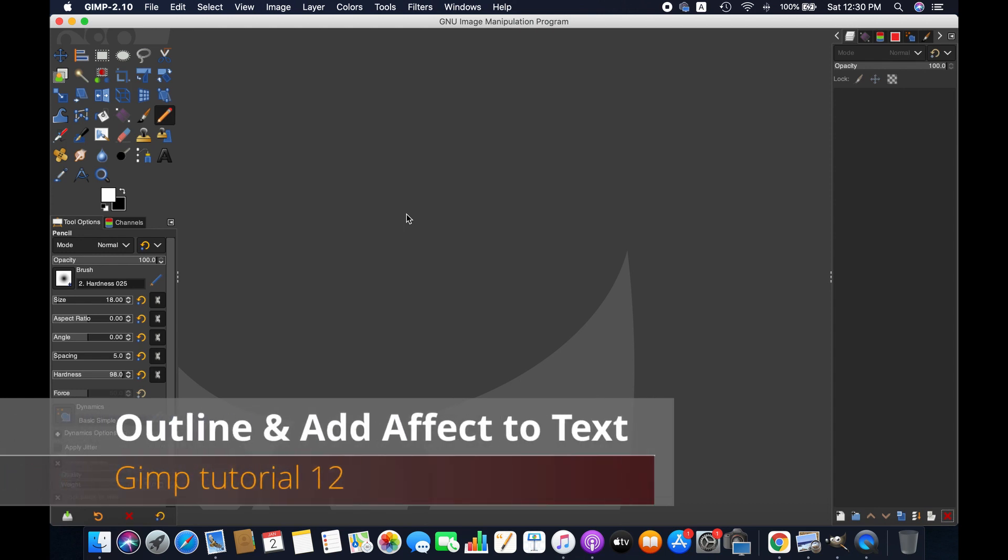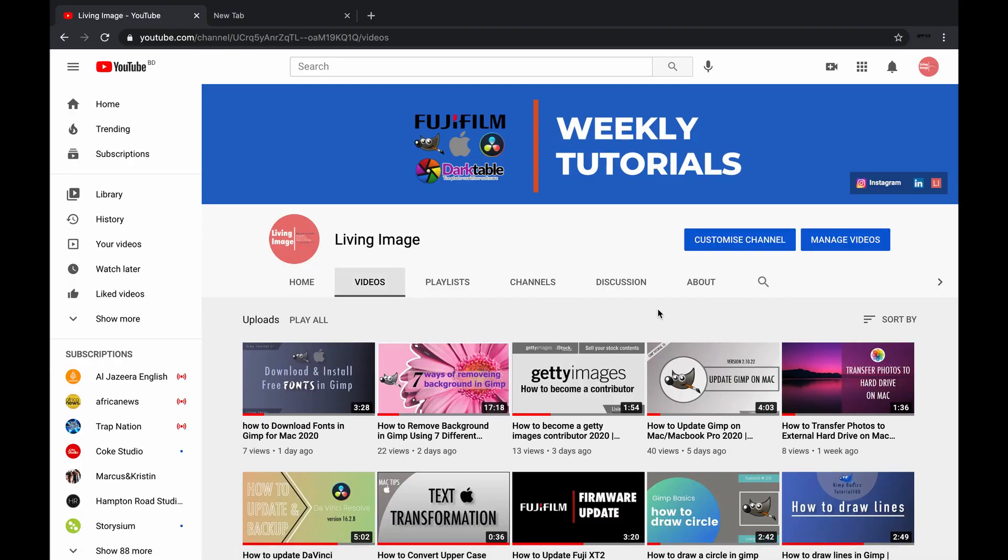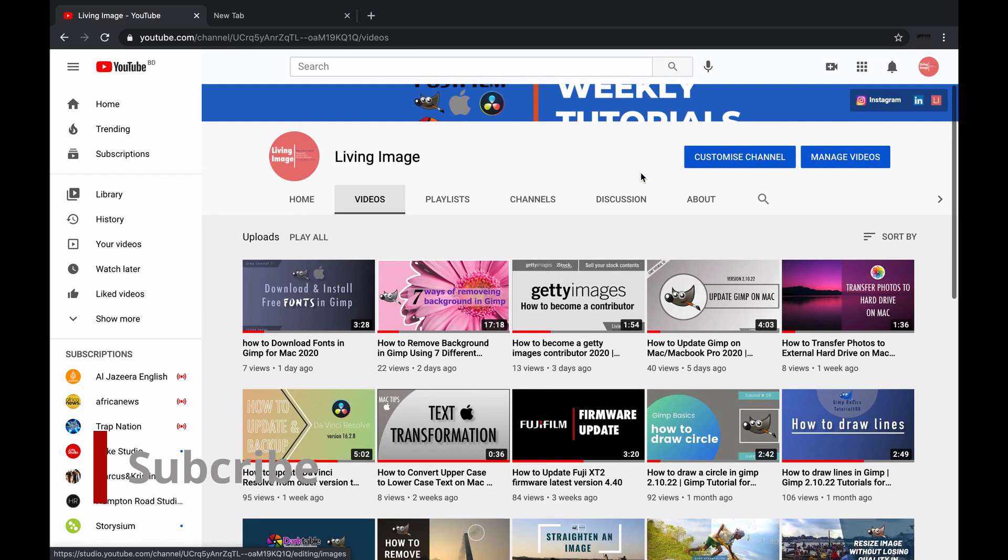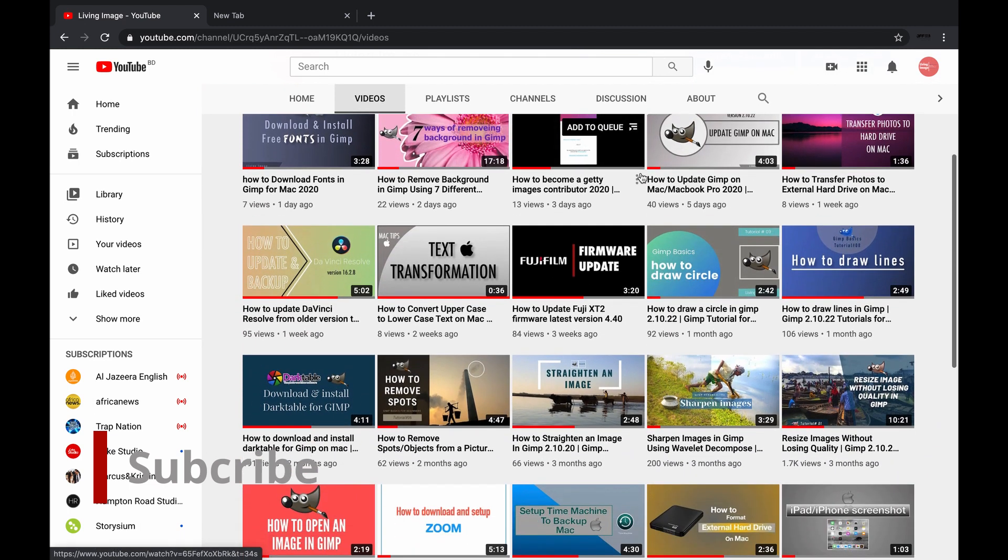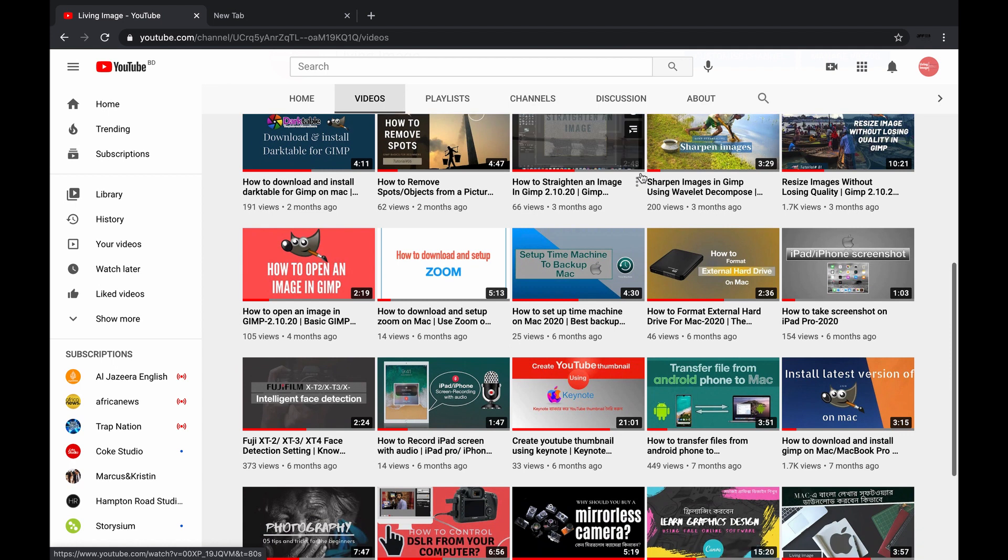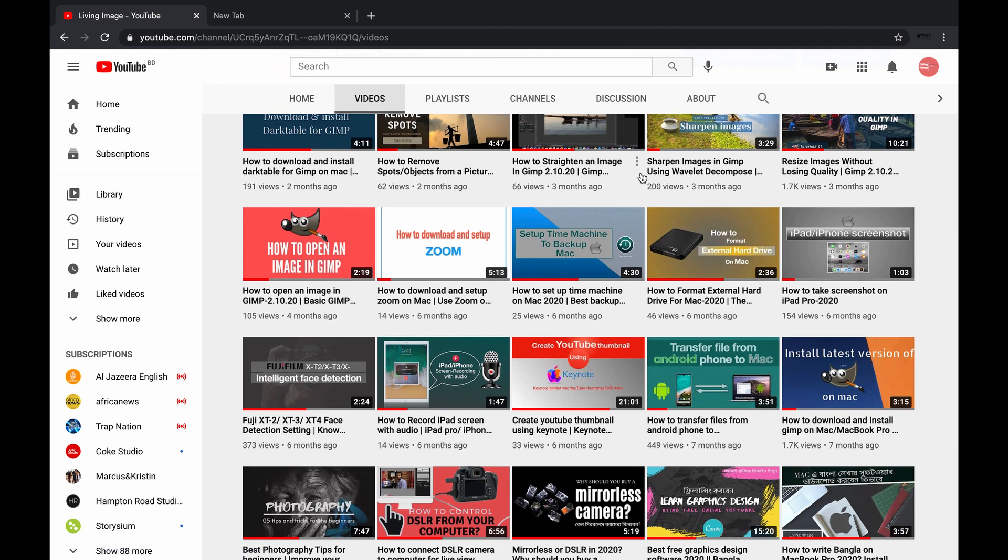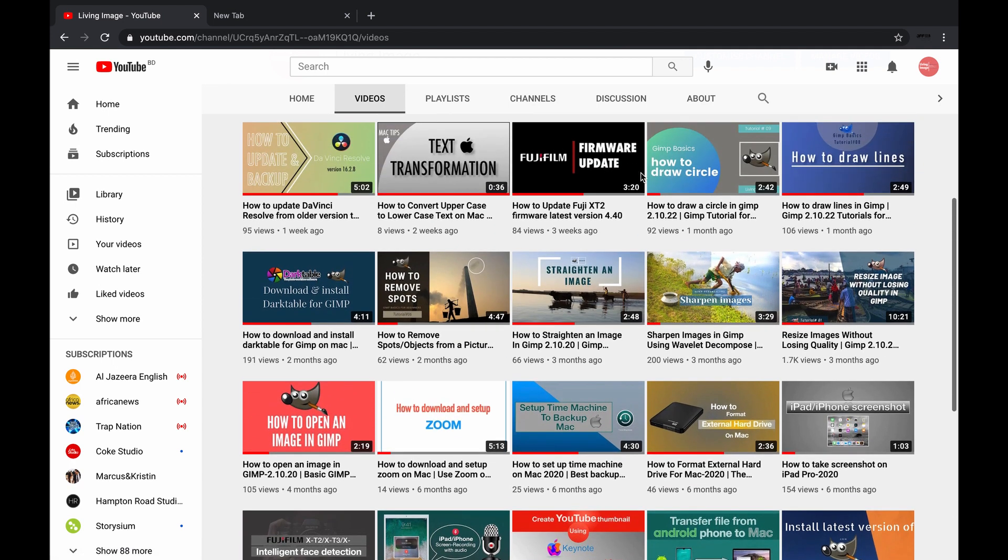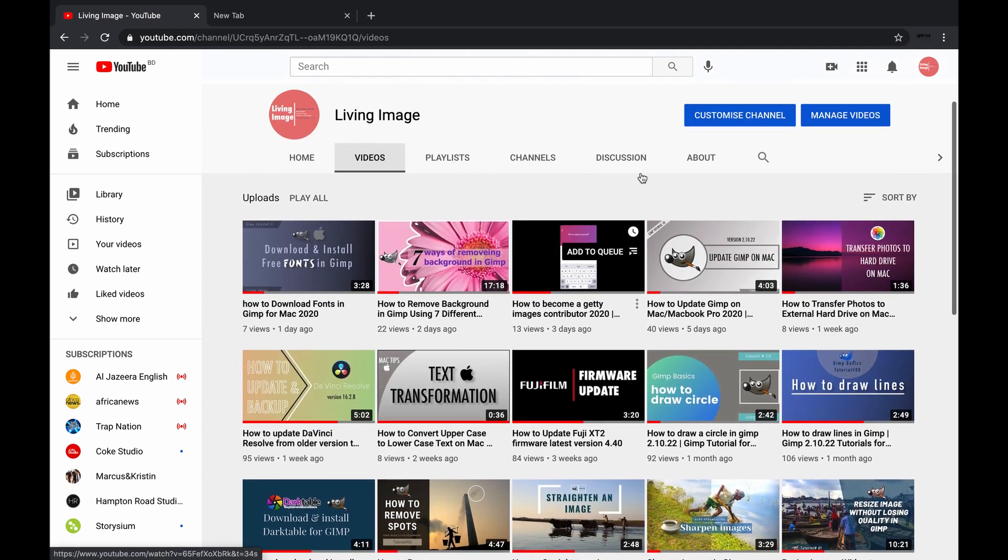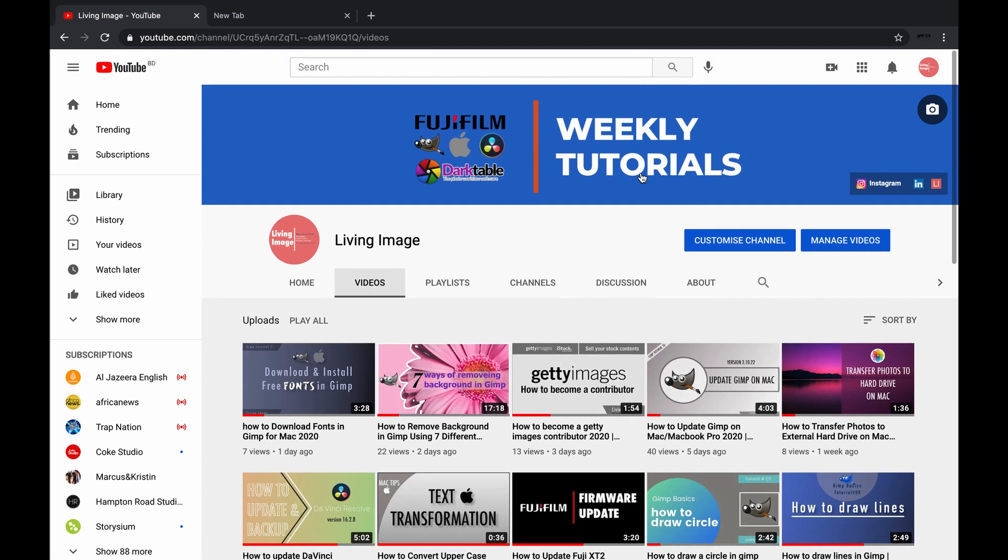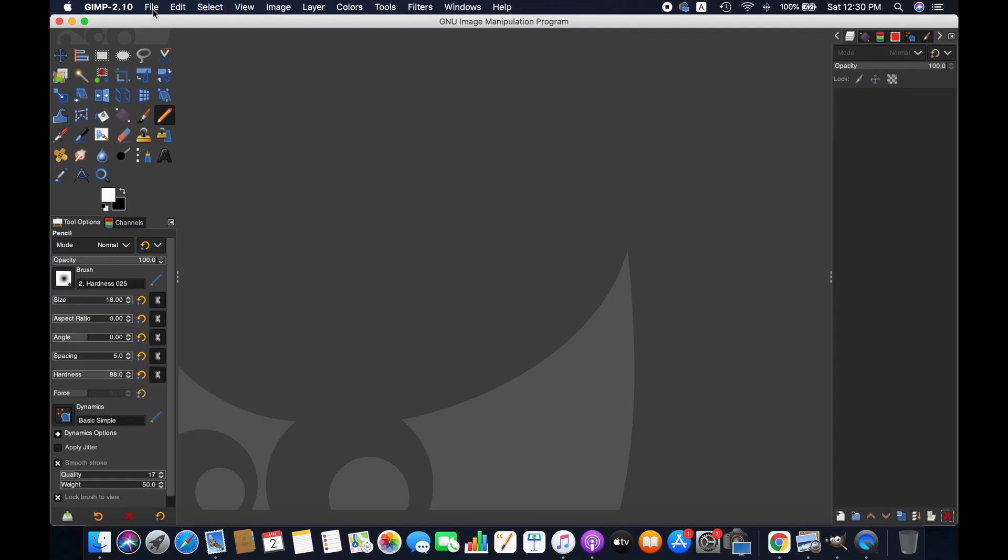Hello friends, welcome to another GIMP tutorial. In this video I'm going to show you how to outline text in GIMP and use the effect. If you are new to this channel you might consider subscribing. I publish videos weekly on photography, photo editing, video editing, design and tech. Anyways, without further ado, let's get started.